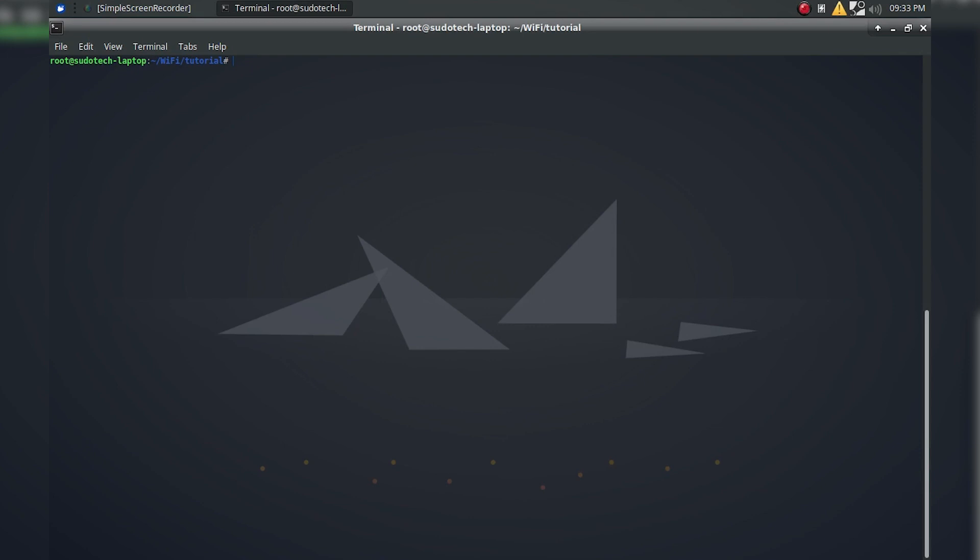Hi everyone, and welcome back to pseudotac. Today I'm going to be showing you how to capture a WPA handshake using the airodump-ng tool, or less specifically the aircrack-ng suite.